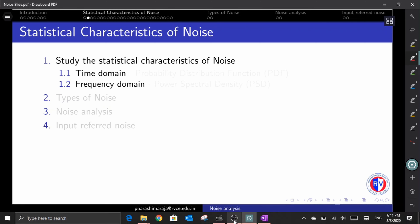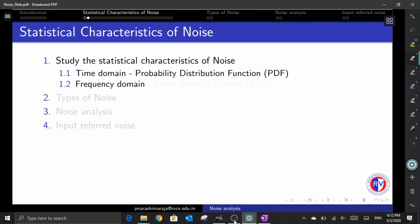One can characterize the noise in the time domain as well as in the frequency domain. Its dual characteristics are always an important part in understanding noise behavior. The characteristics of noise in the time domain are defined by the probability distribution function, which I shortly call PDF, while the statistical study of noise in the frequency domain is defined as power spectral density, shortly called PSD. Let's explore what each parameter is all about, what information they carry, how they are interlinked, and how each parameter is used in noise analysis.